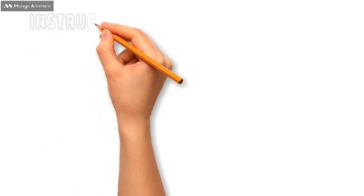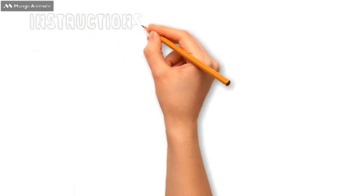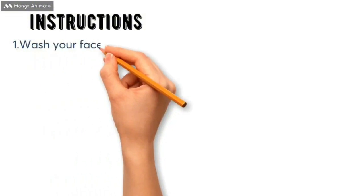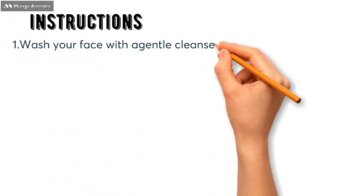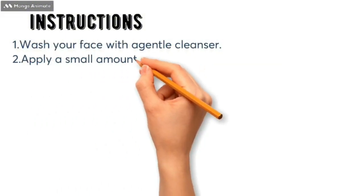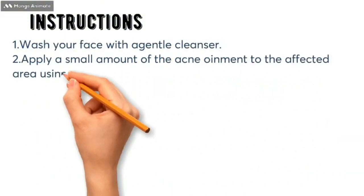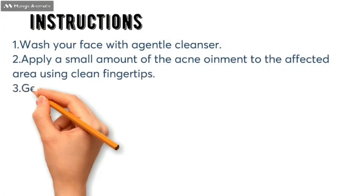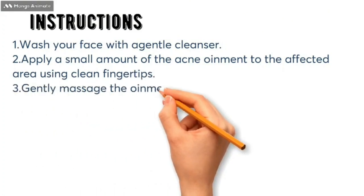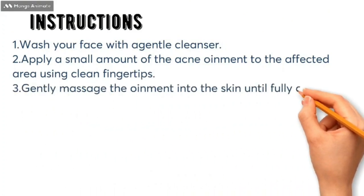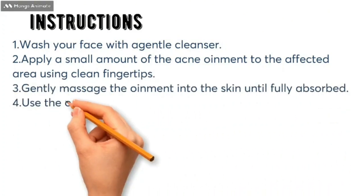Now for our instructions to use it in the best way. First, wash your face with a gentle cleanser. Apply a small amount of the acne ointment to the affected area using clean fingertips. Gently massage the ointment into the skin until fully absorbed.